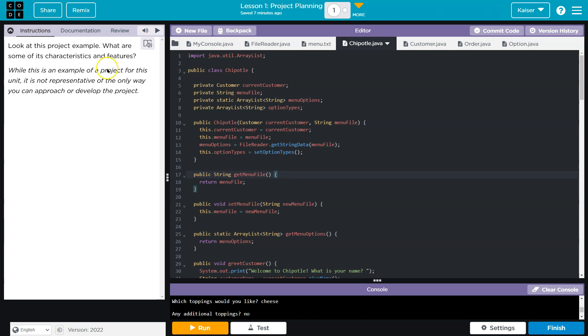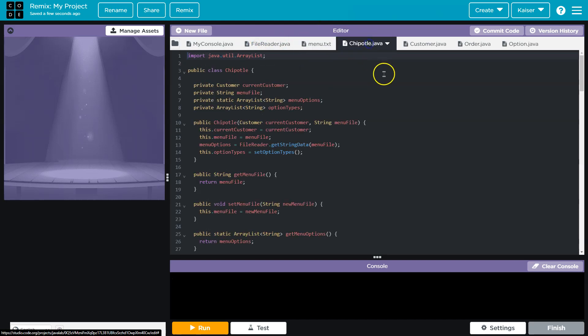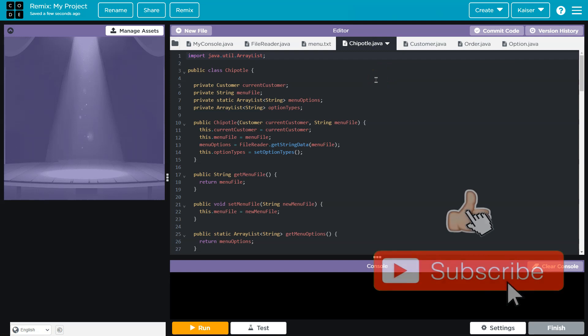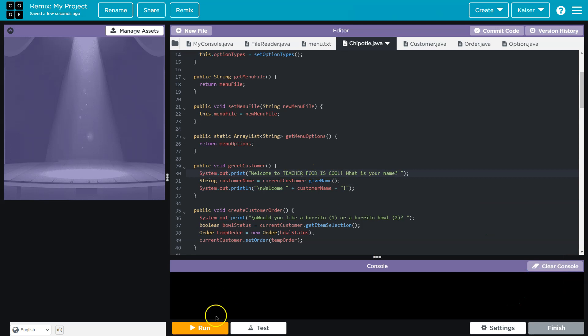Keep in mind, we can always just hit remix and play with it ourselves, add our own content, just to get an idea of how it works. I'd highly recommend doing that, especially if you're trying to get ideas for this project. Okay, that's not a great name for a restaurant, but you get the point. Anyways, onward.